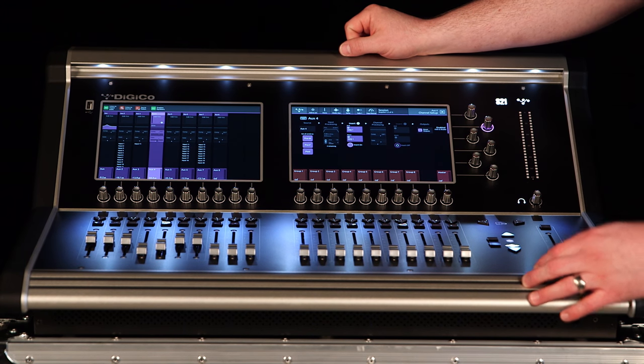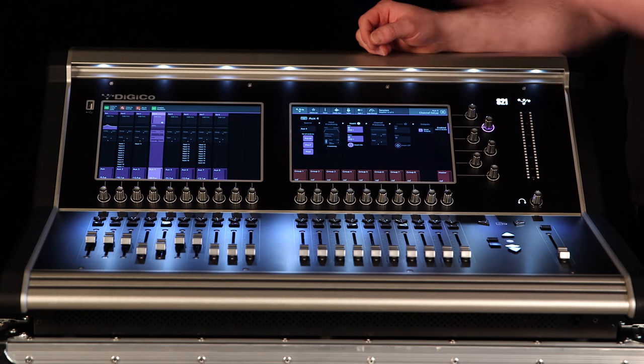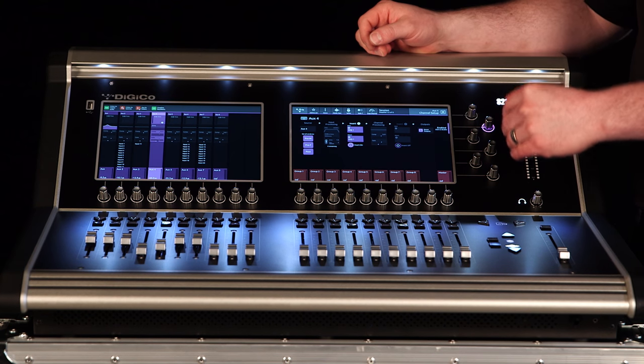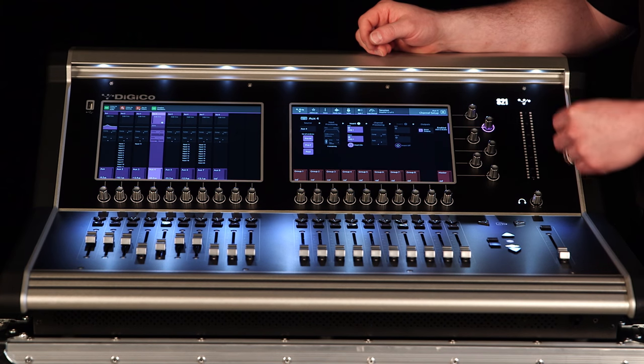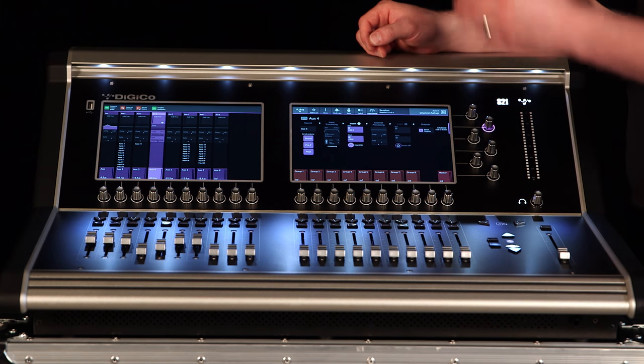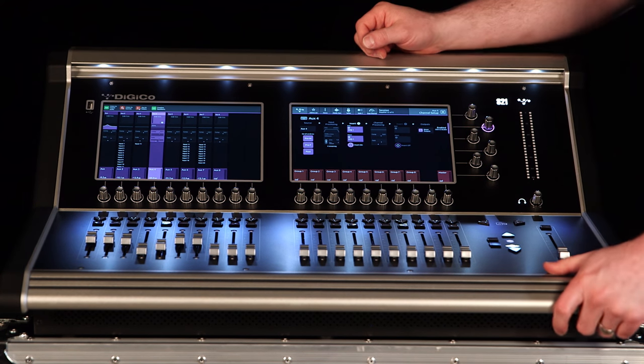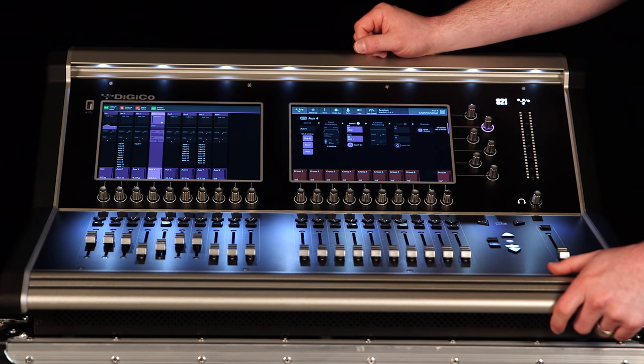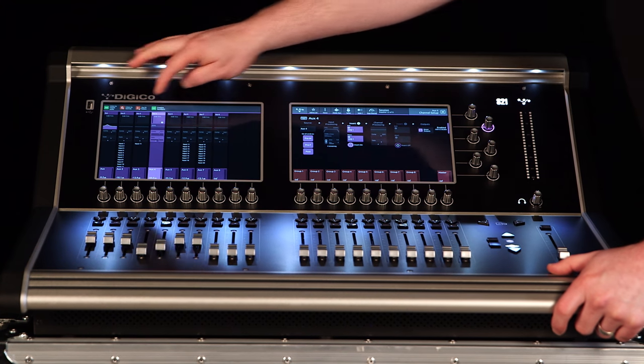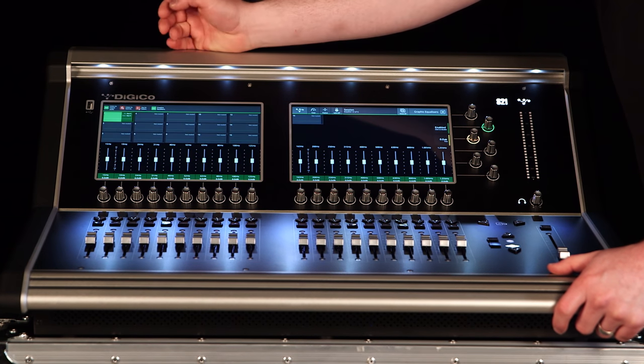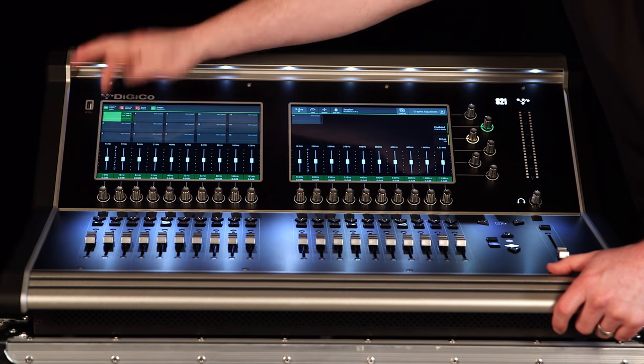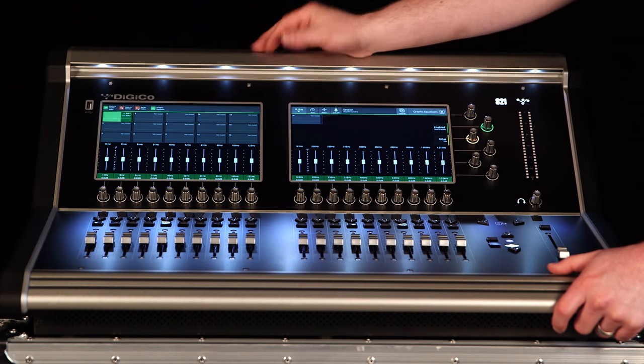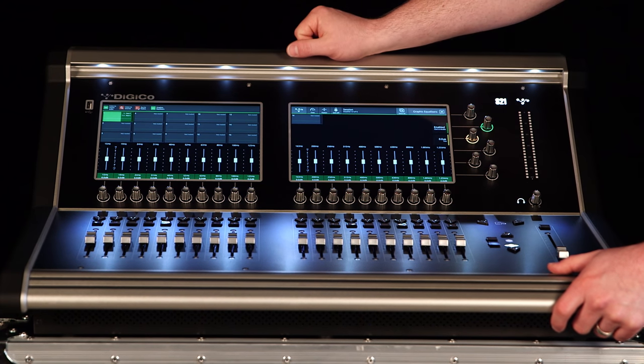Now I'm going to my aux send, going to my graphic EQ, returning from my graphic EQ back into the aux master. And I can quickly get to that aux if I need to, or that graphic EQ right from the screen.